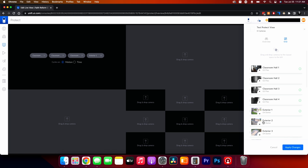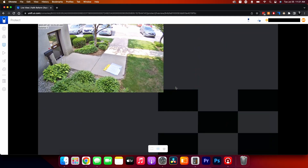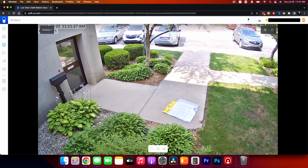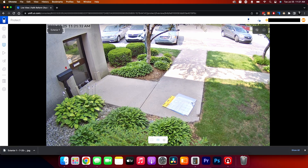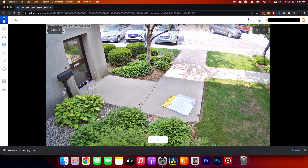Once you're done, hit Apply Changes. You can click into each individual camera to expand it to full screen and grab a snapshot — and that's your multi-views.